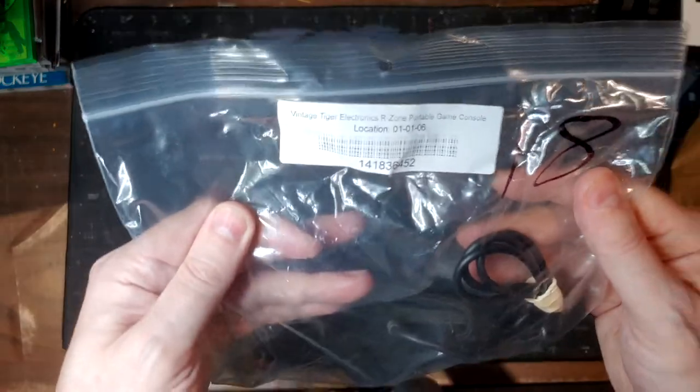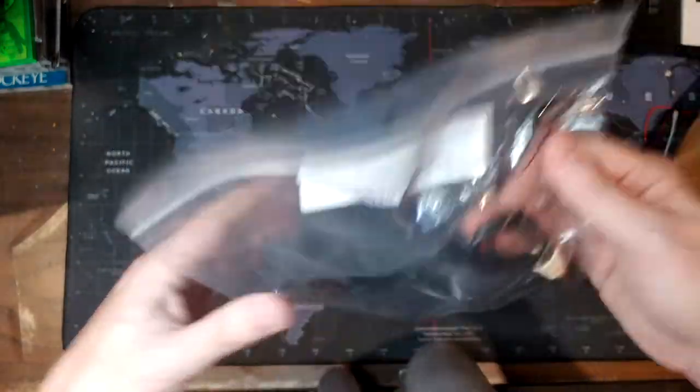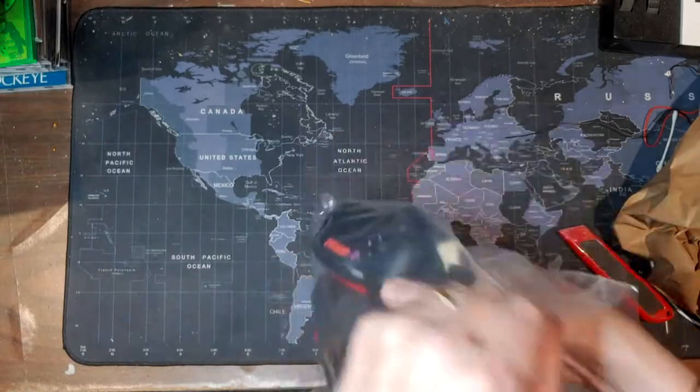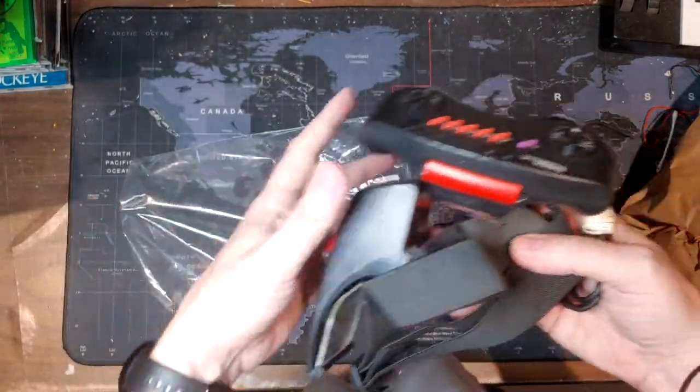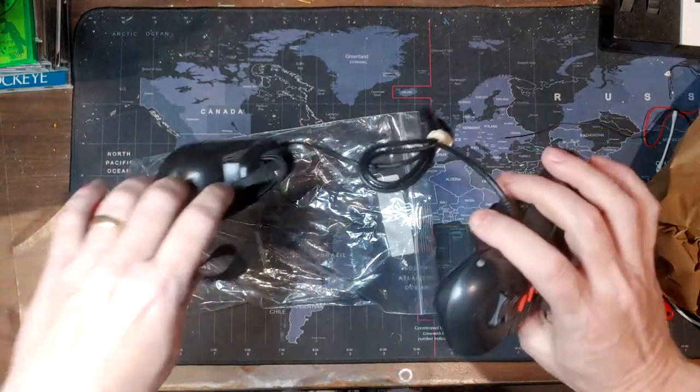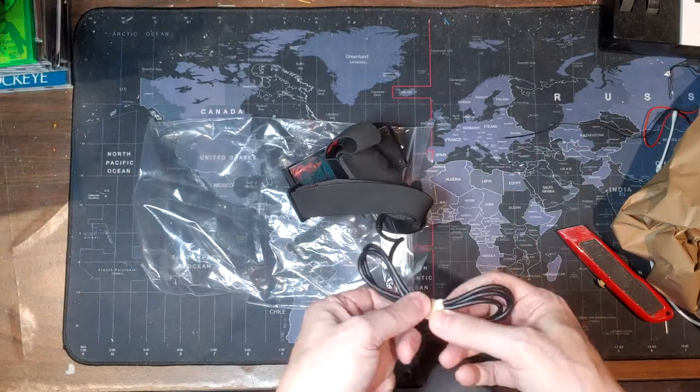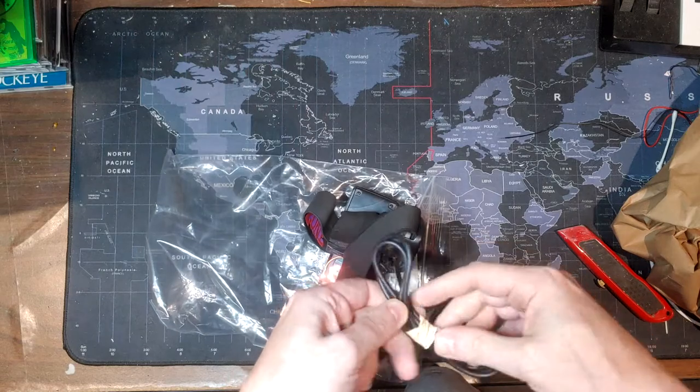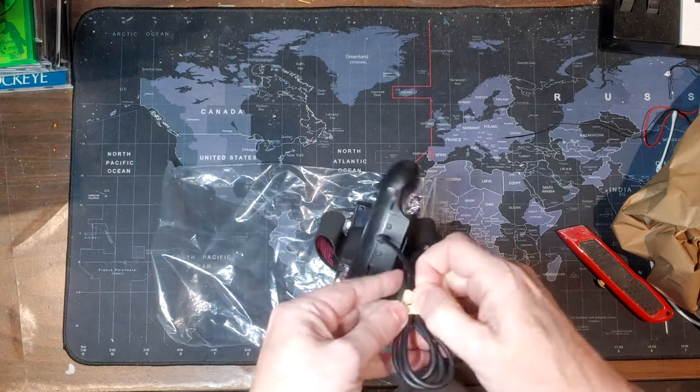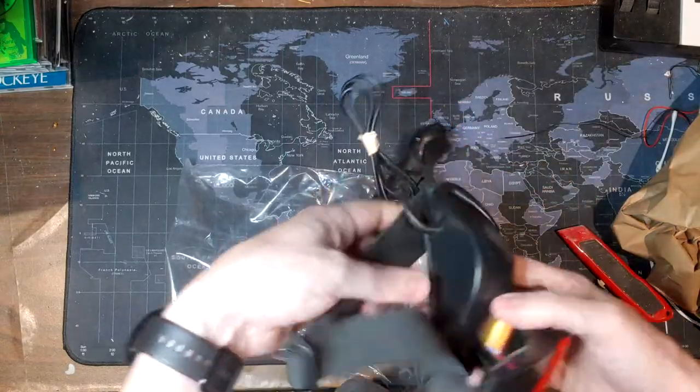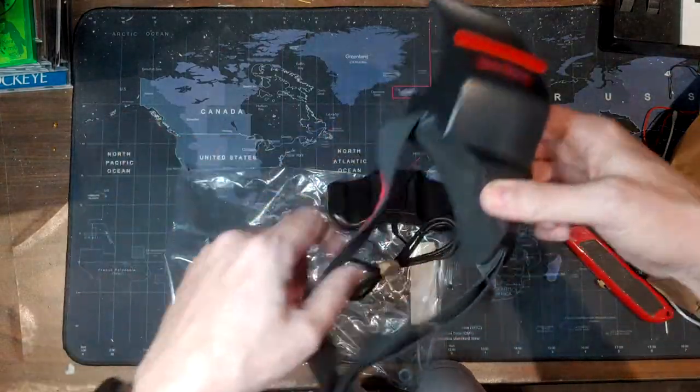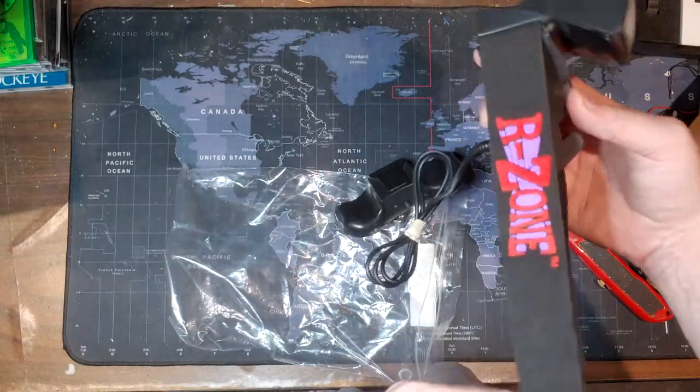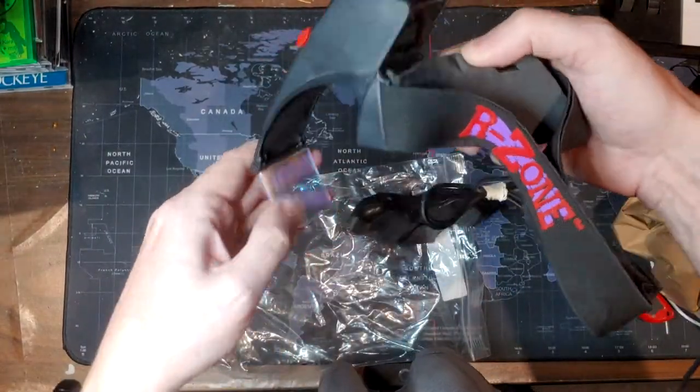Oh, it's the Tiger Electronics R-Zone portable game console. Yeah, this is the really weird thing that came out, I don't know when, but I don't know if I'll be able to get this undone. But this thing here wraps around your head, this part flips down.